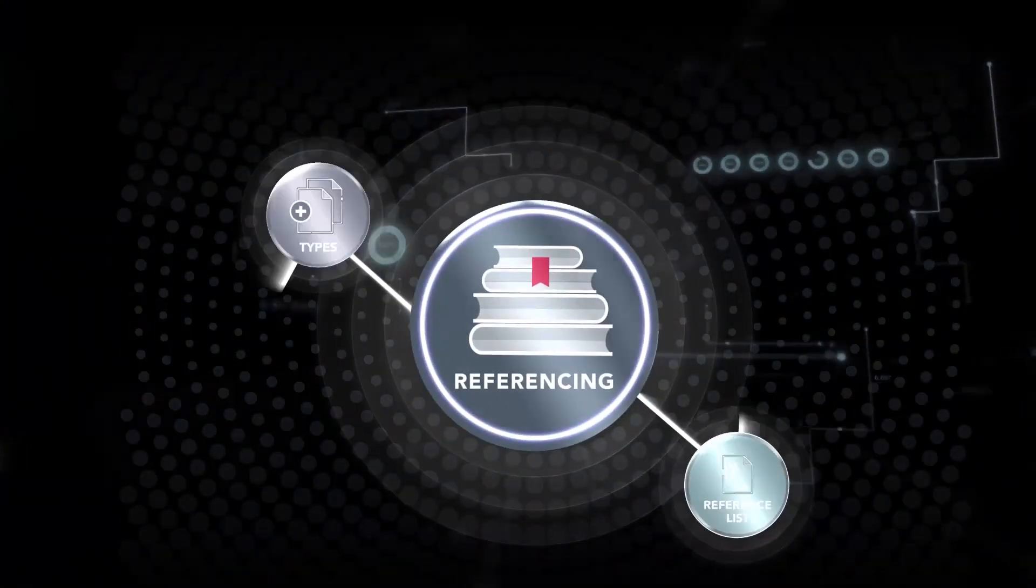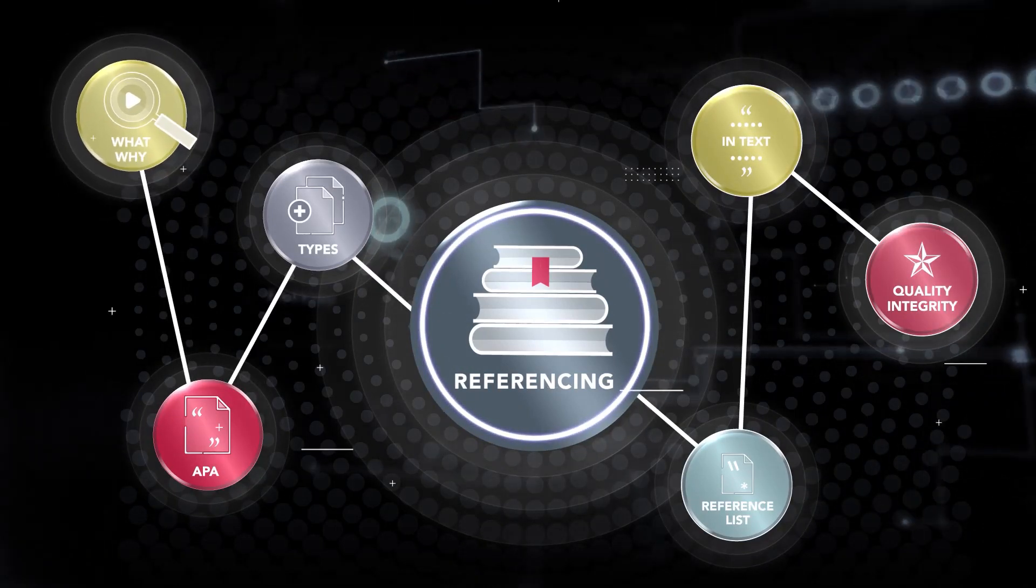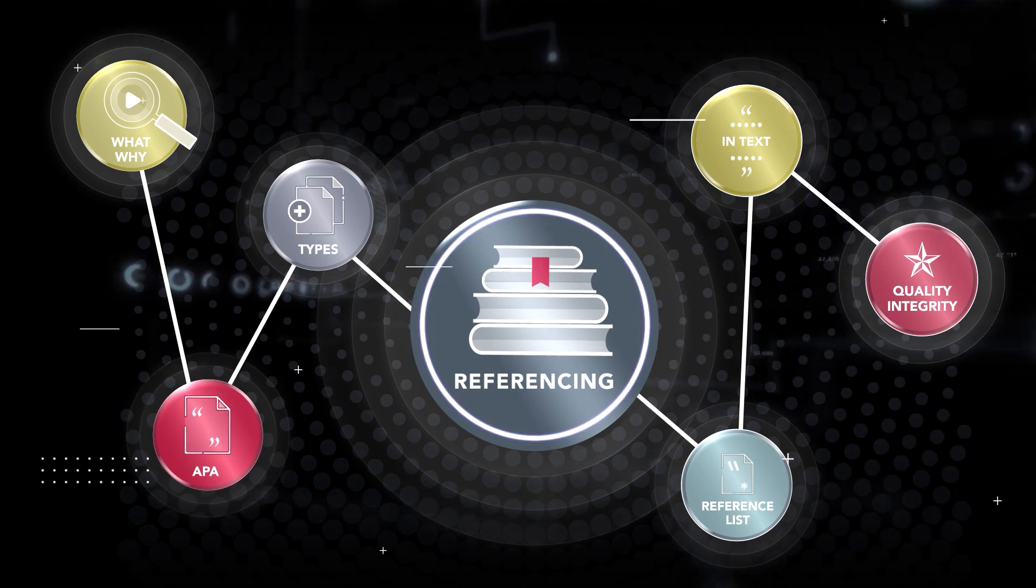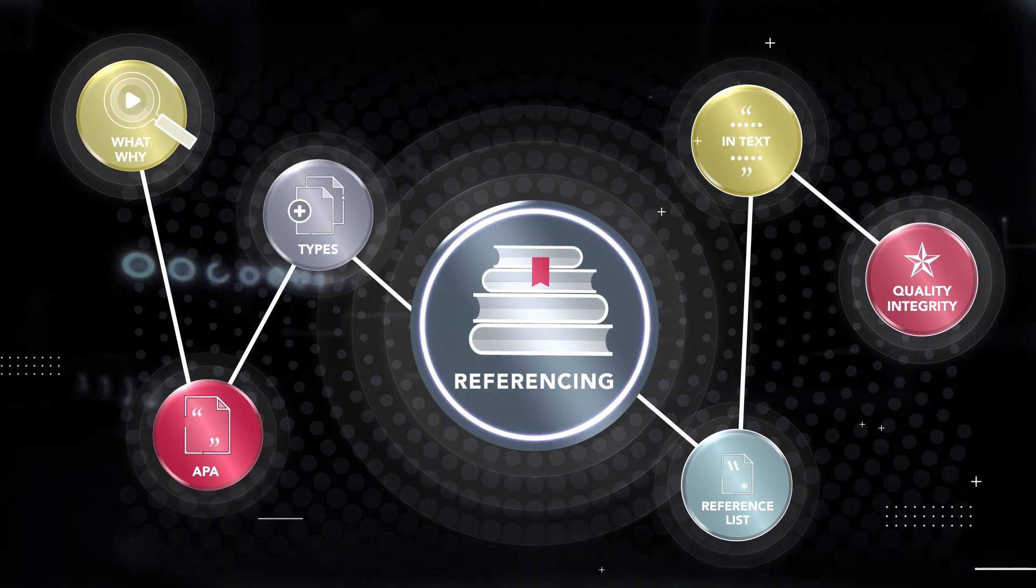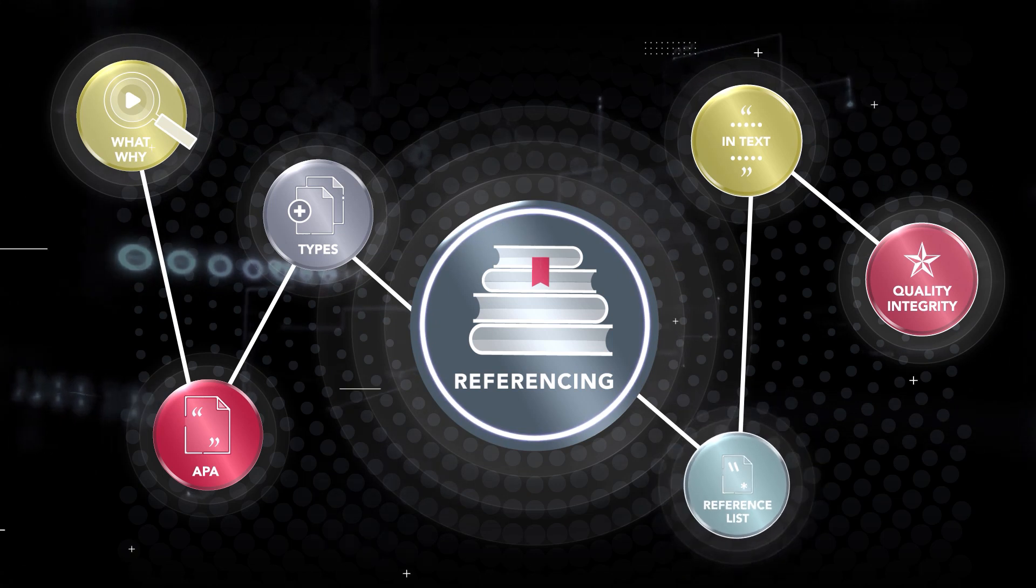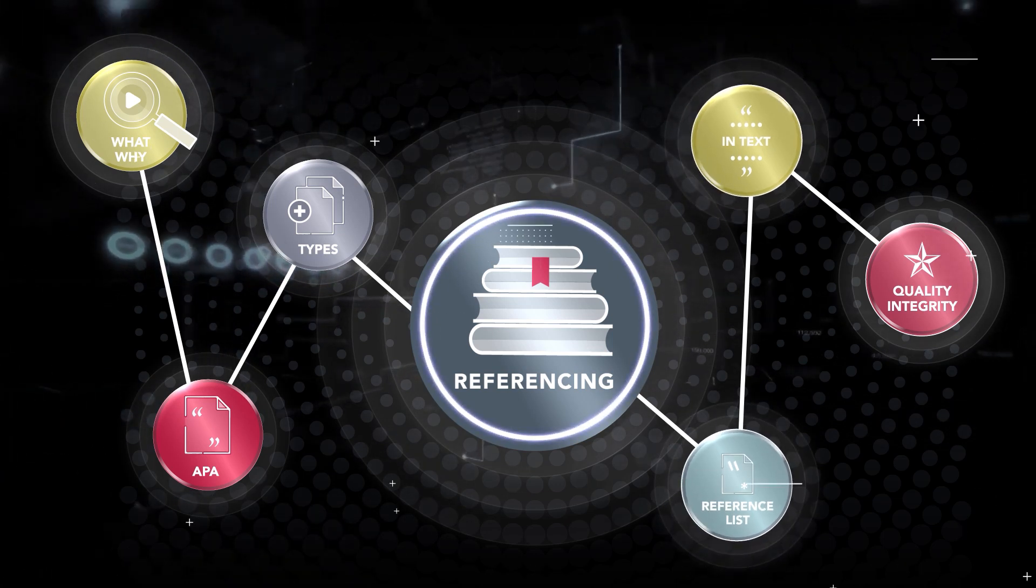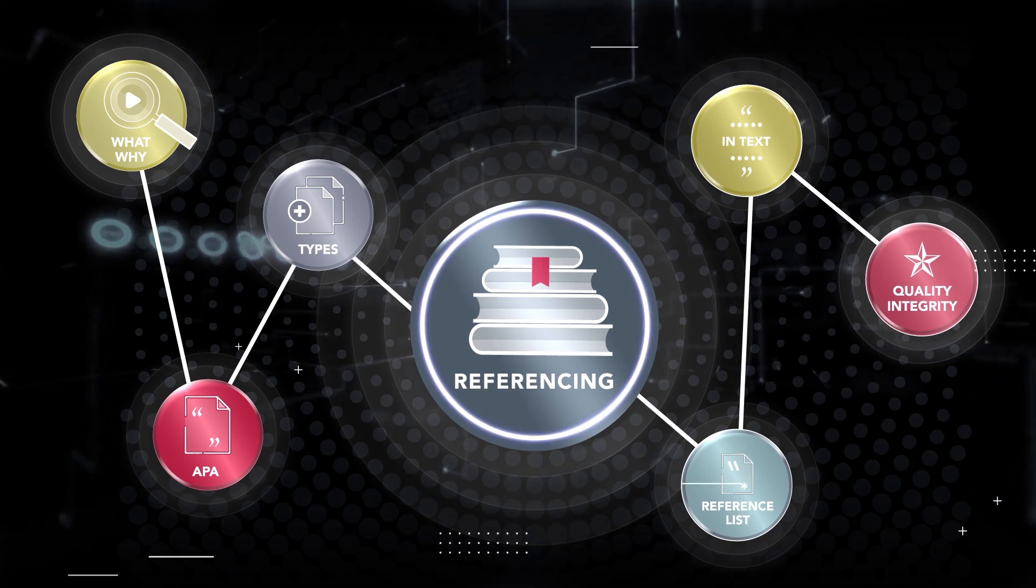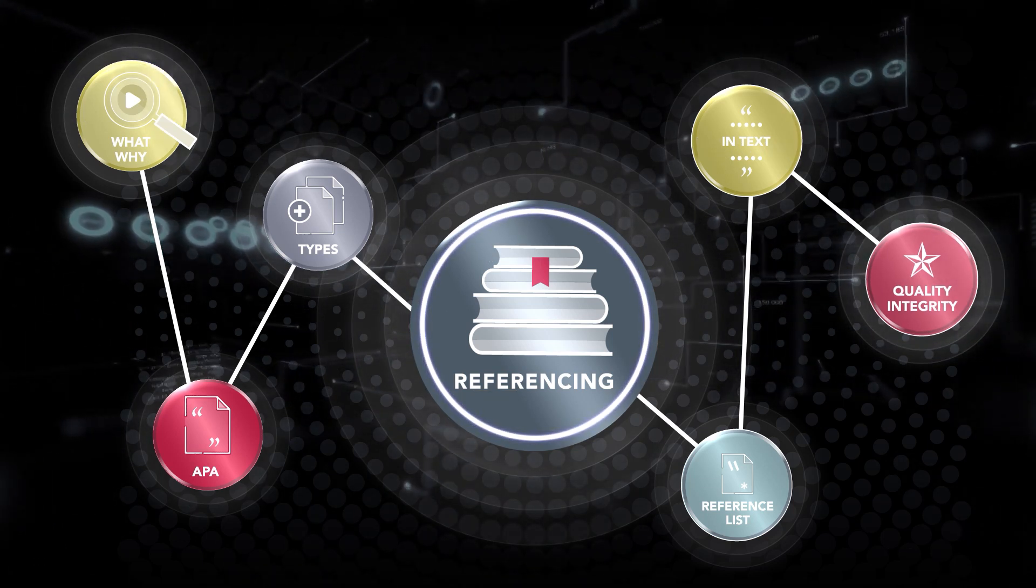We'll trace the referencing pathways by covering what referencing is and why it matters, what the APA referencing method is, the types of references you could use, an on-point reference list, high voltage in-text referencing, and how referencing boosts the quality and integrity of your work.